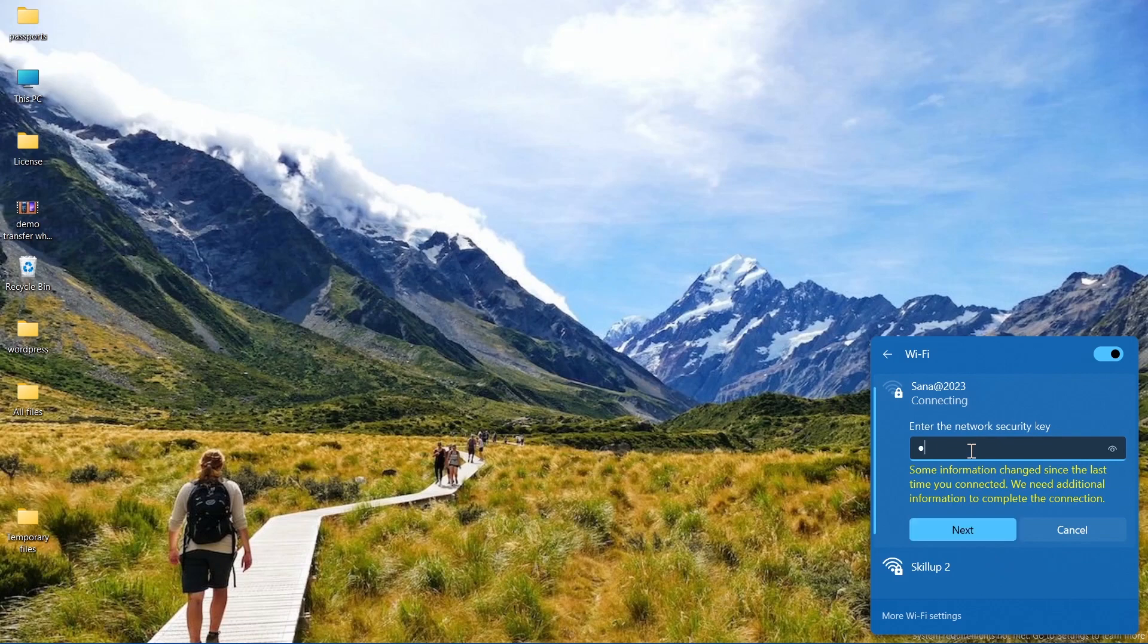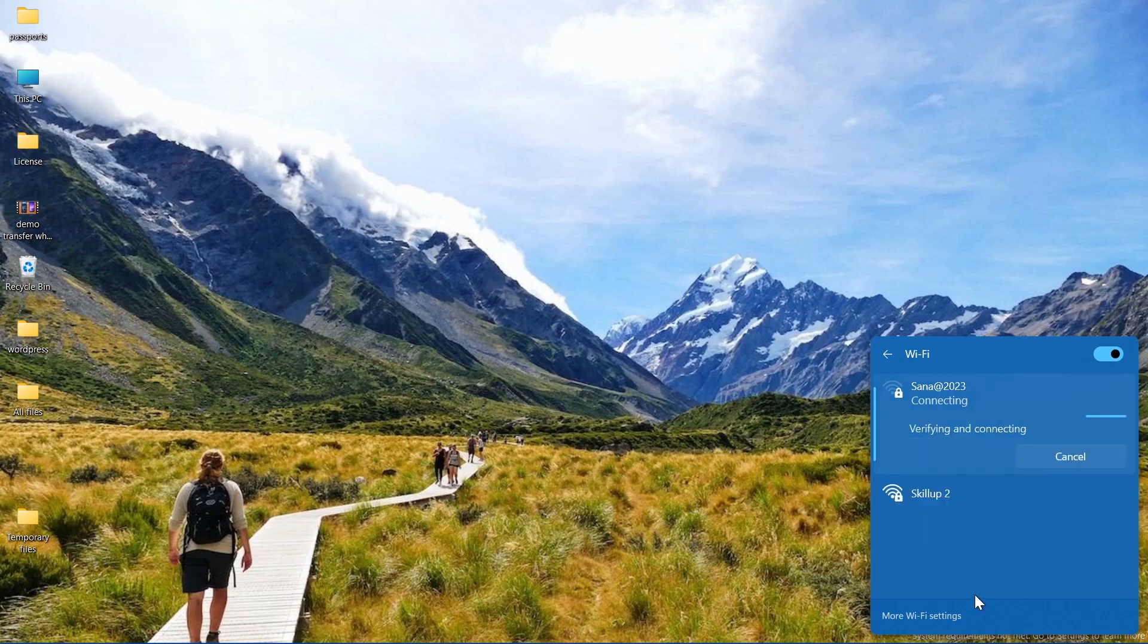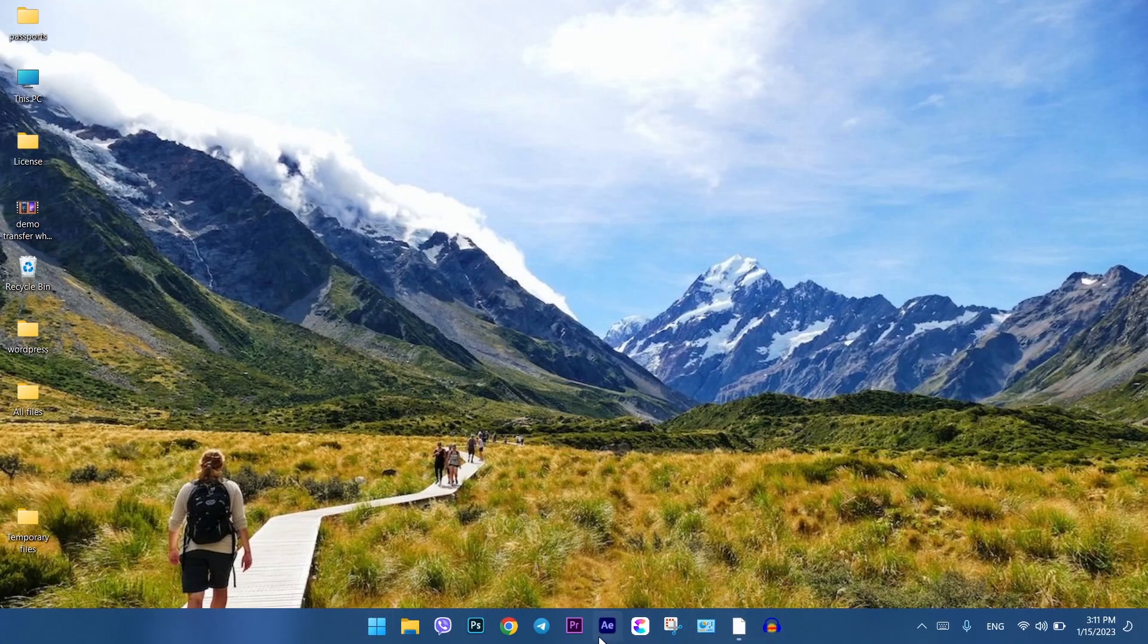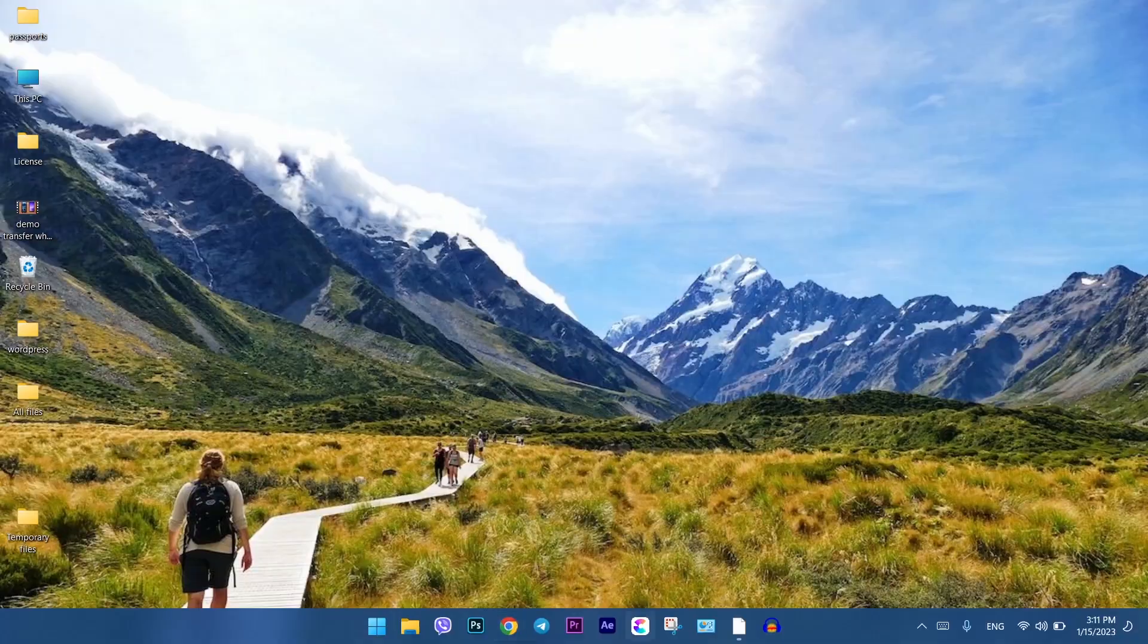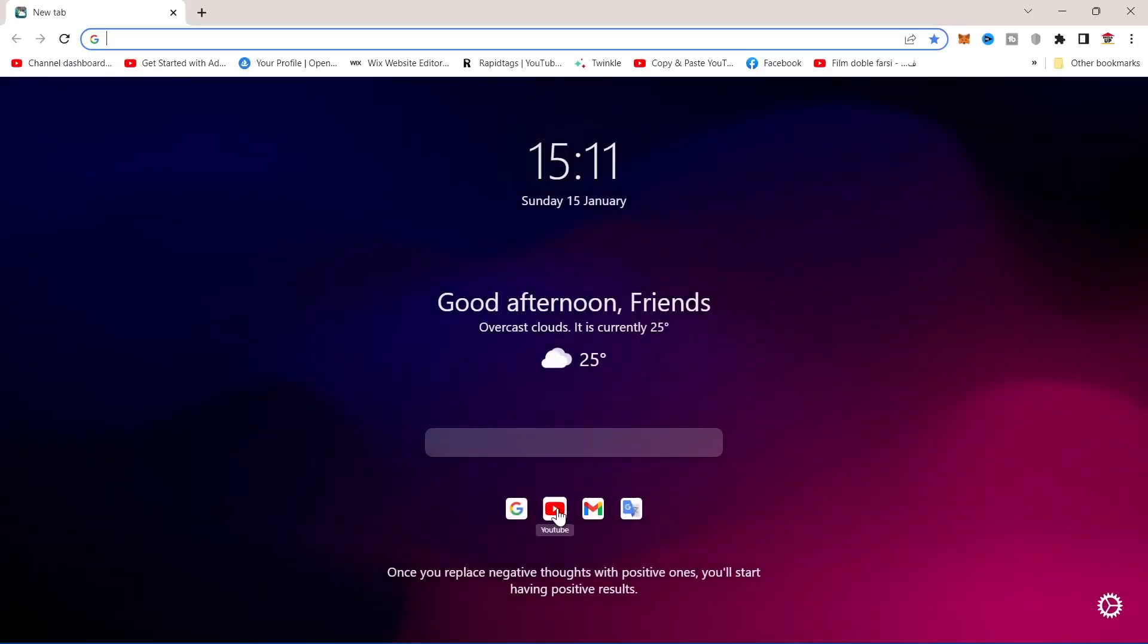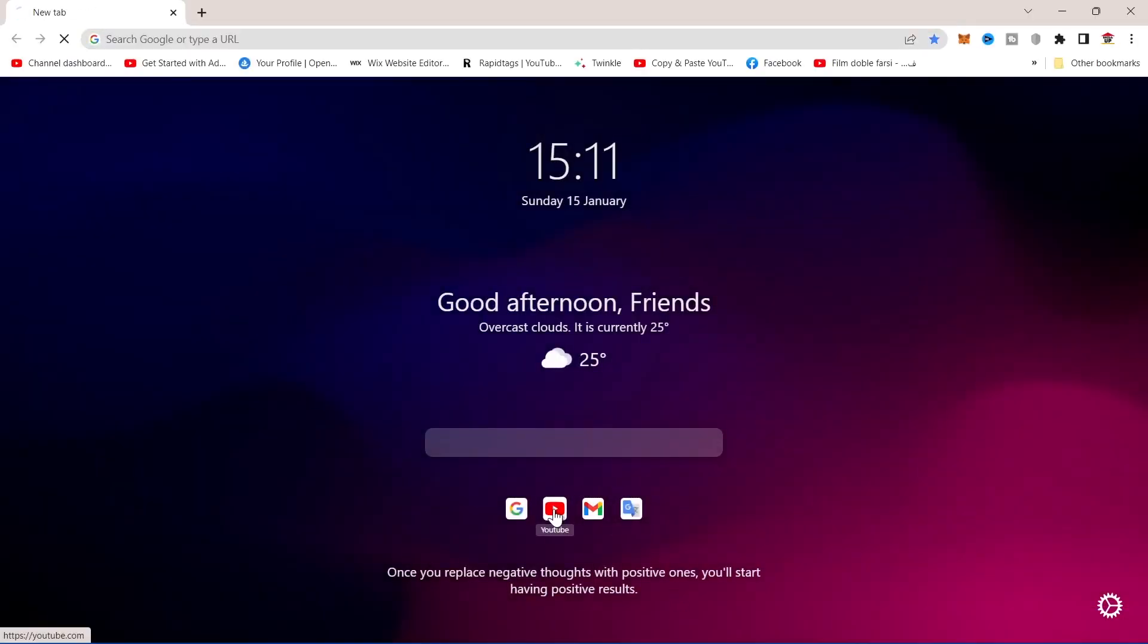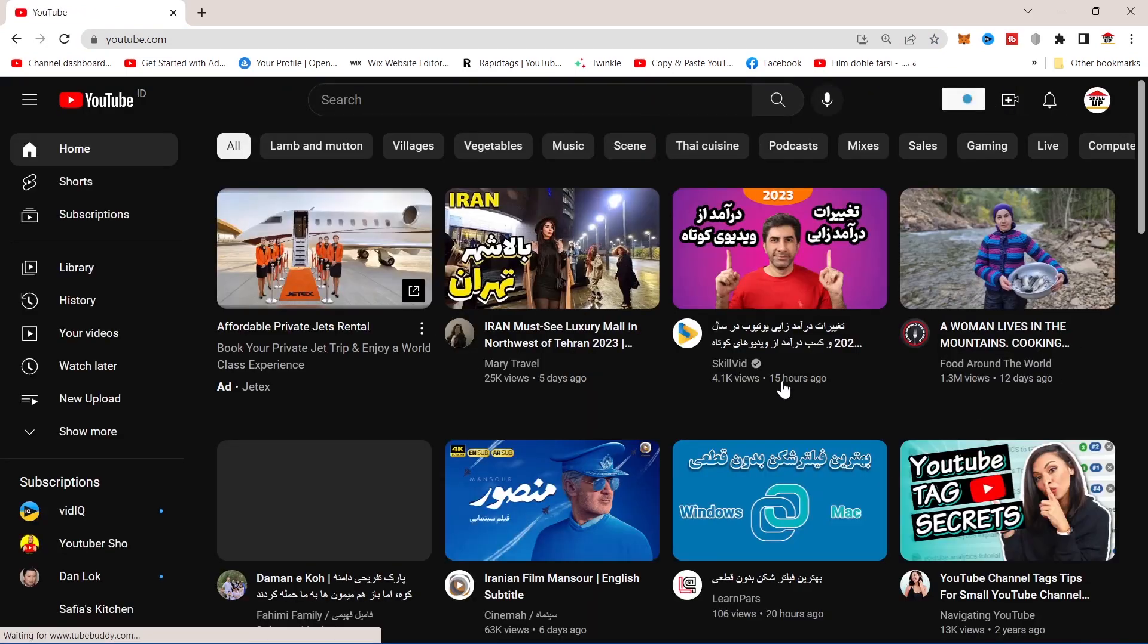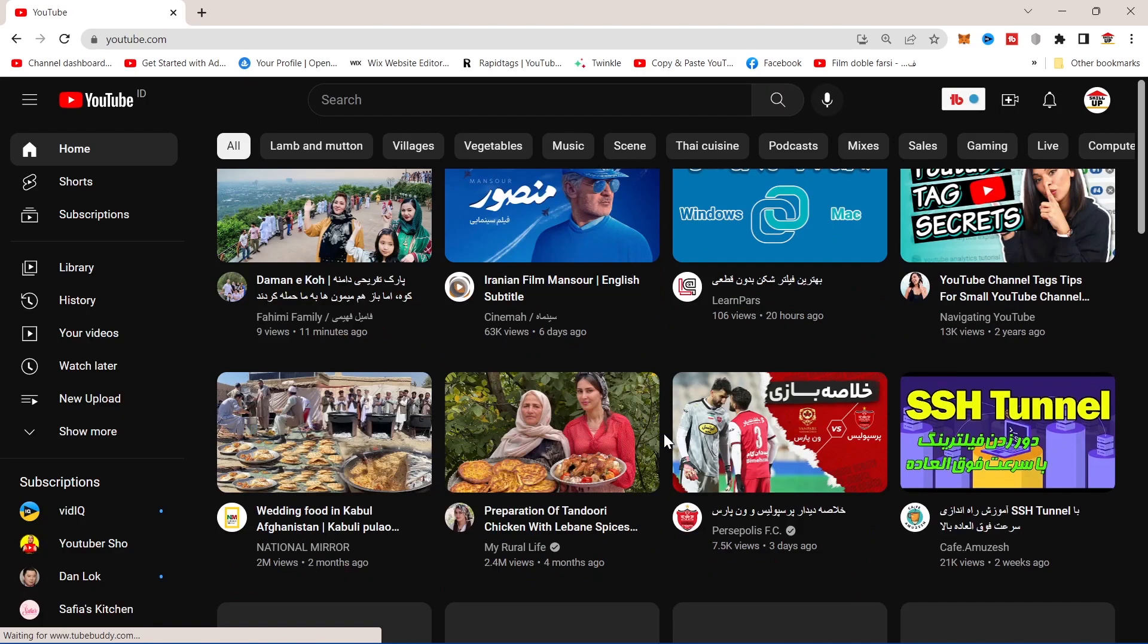Type here your new password, then click on next. We are connected. Let's check it out. As you can see, it works properly.